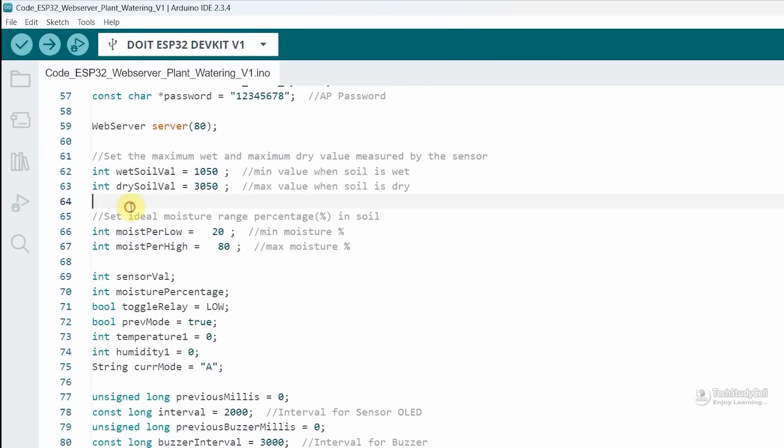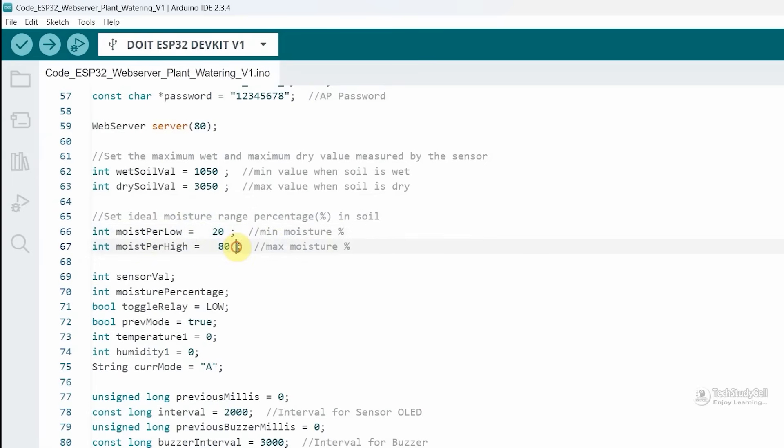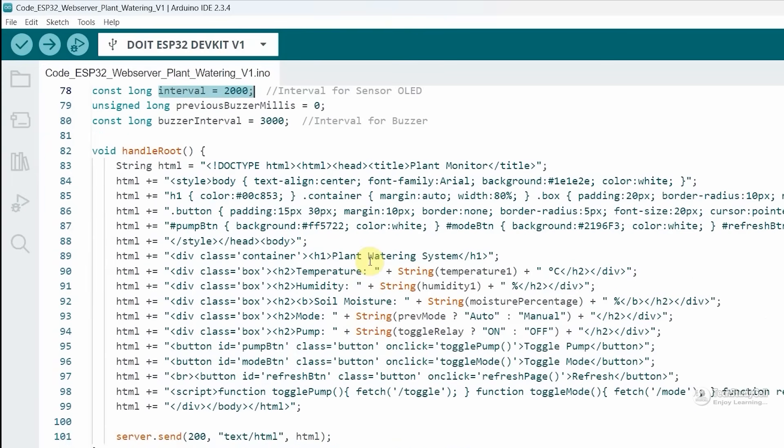Then these two are the threshold values in percentage. Whenever the moisture content is below 20%, the pump will start. If the moisture content is above 80%, then the pump will stop in auto mode. Here I have set the interval to two seconds, so after every two seconds, the value will be fetched from the sensors and displayed on the OLED.